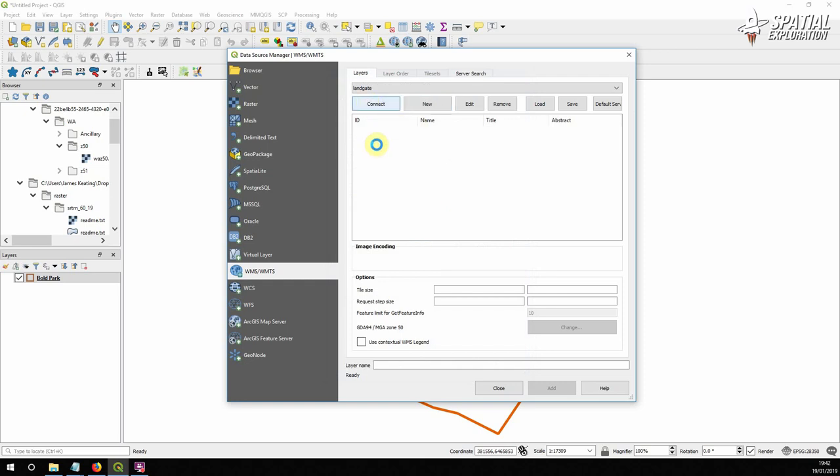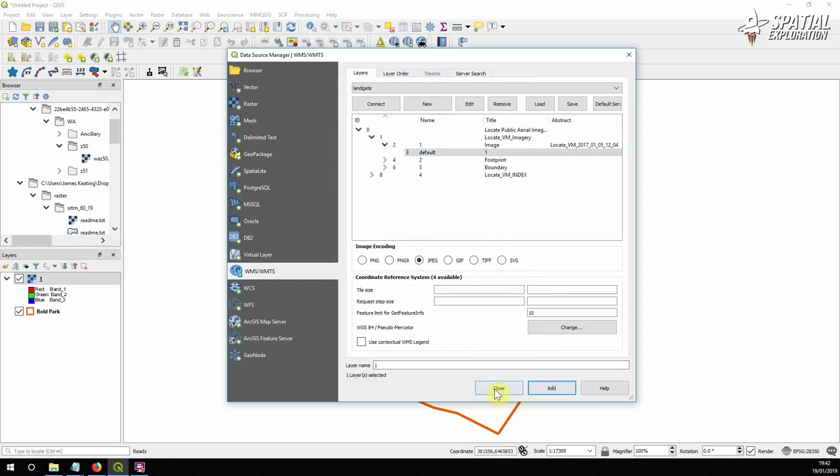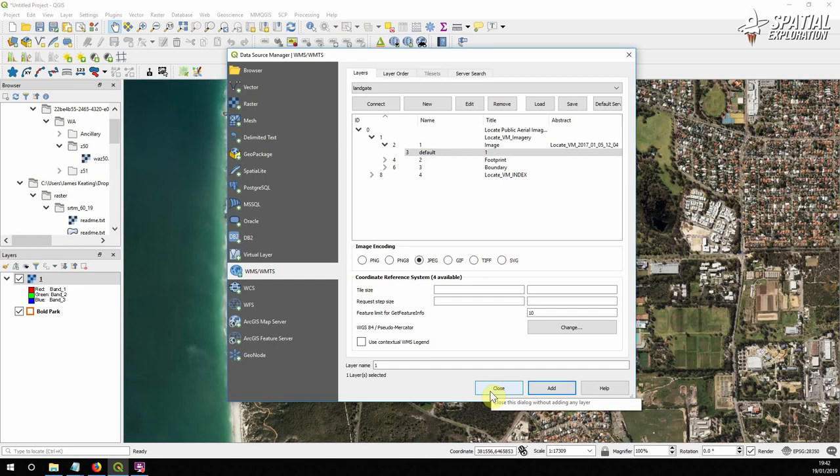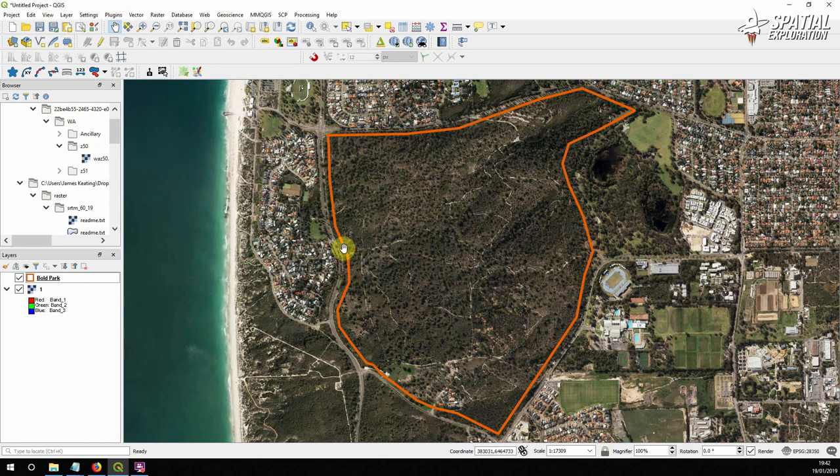So connect and select that image and add it to our project. So with that in place we're going to want to get some source of information for the topography which is going to be a digital elevation model.